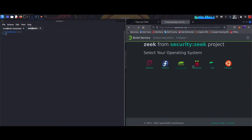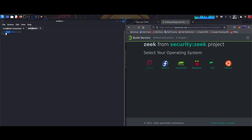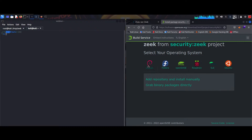So we'll choose Debian, as we are on our Kali machine. The user can also choose other options, but I'll choose Debian and I'll just install it manually.